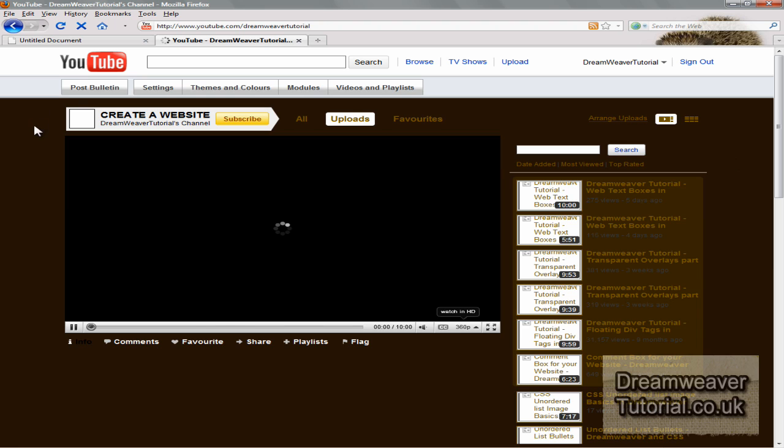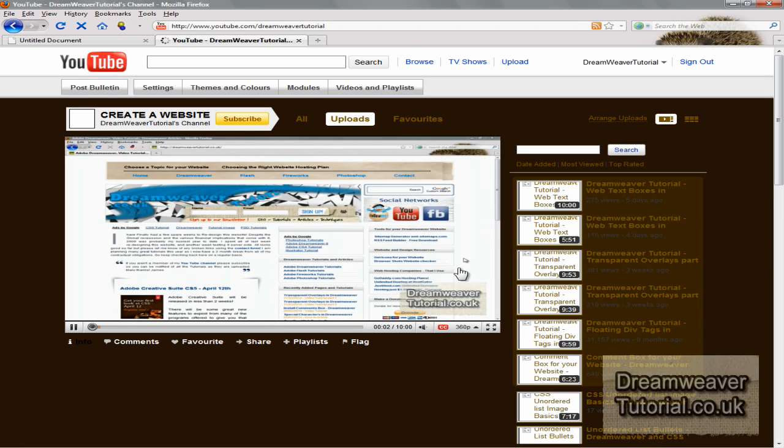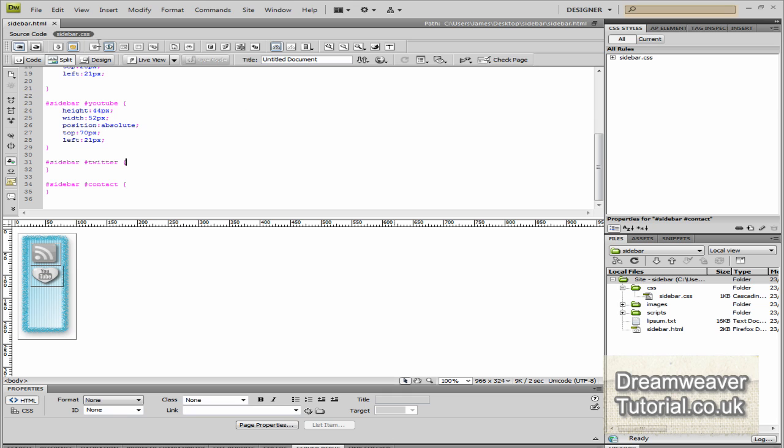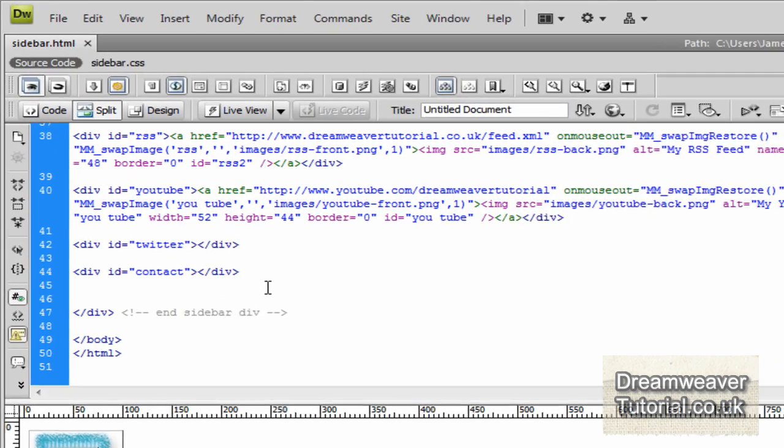And yep, the image is there, it rolls over and it will also go to my YouTube channel. So far so good. We're doing well.